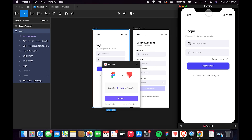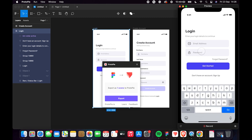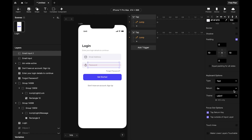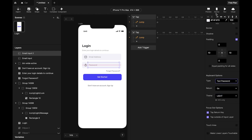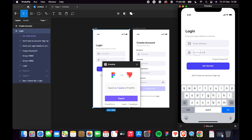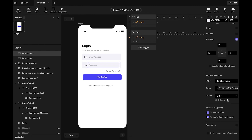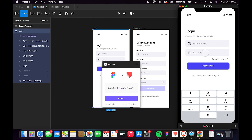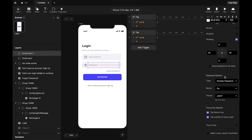Let's preview — you can type an email address and a password, but there's a problem: the password field shows characters in plain text, which isn't how password fields work. To fix this, select the input layer, scroll down to Keyboard Options, and change it to 'Text Password'. Now characters are hidden. You can also switch to 'Number Password' if you need a numeric input.